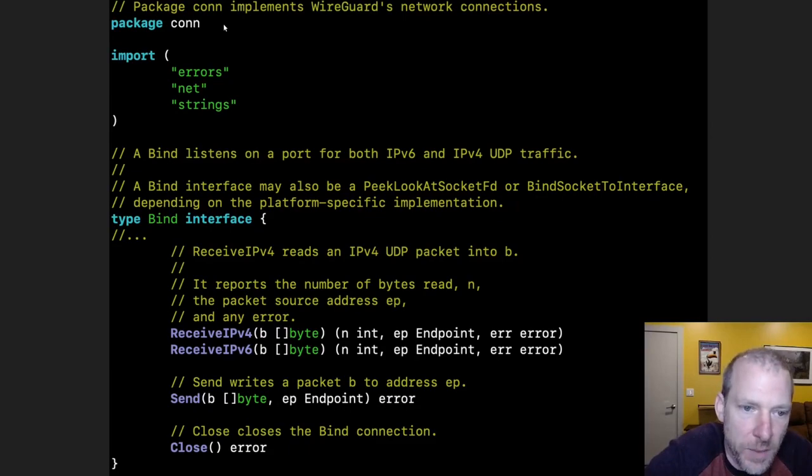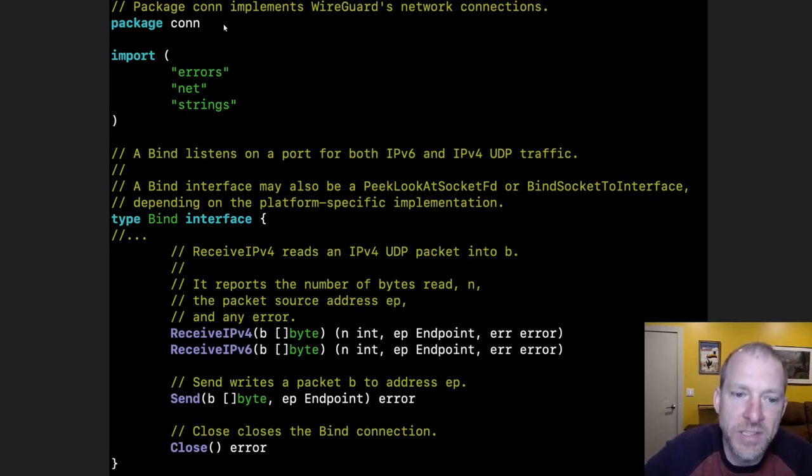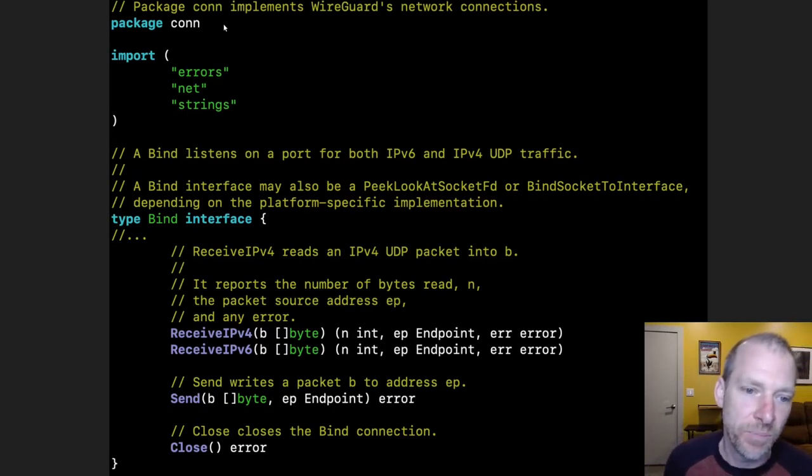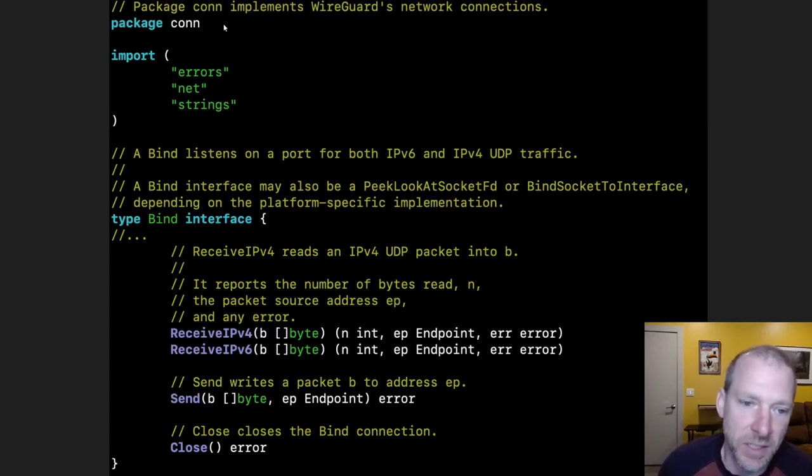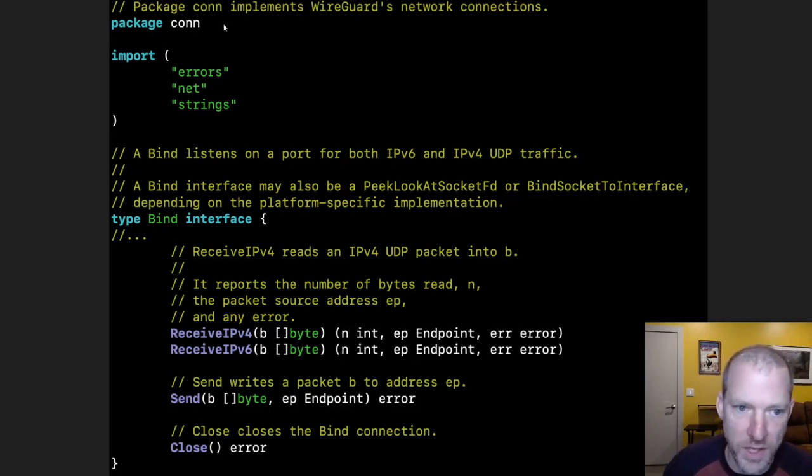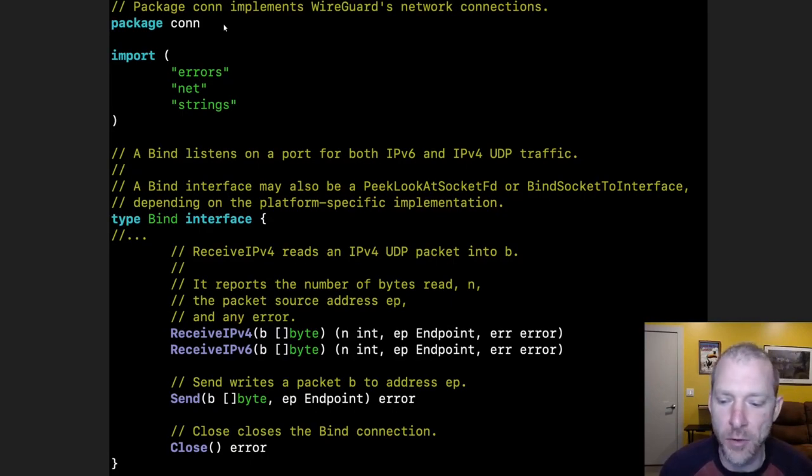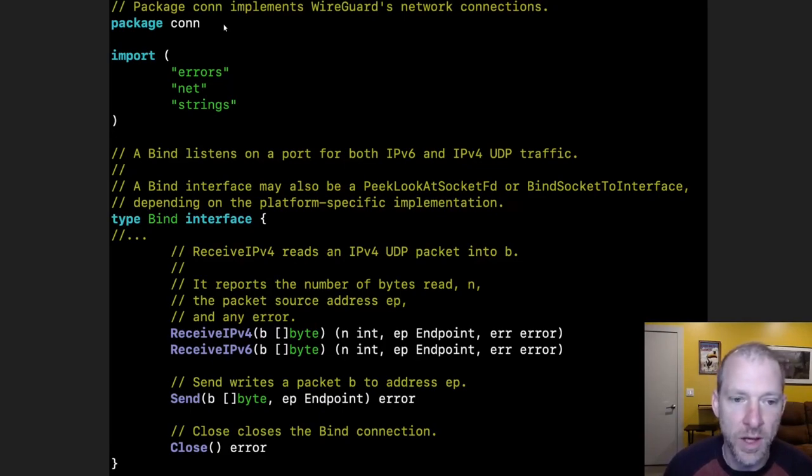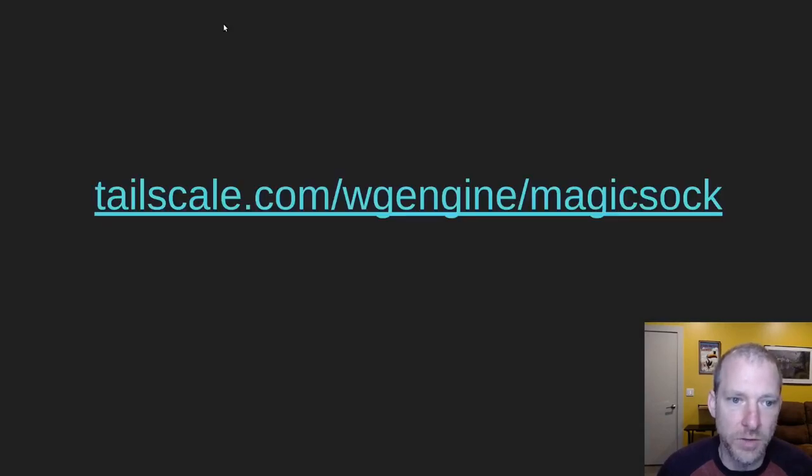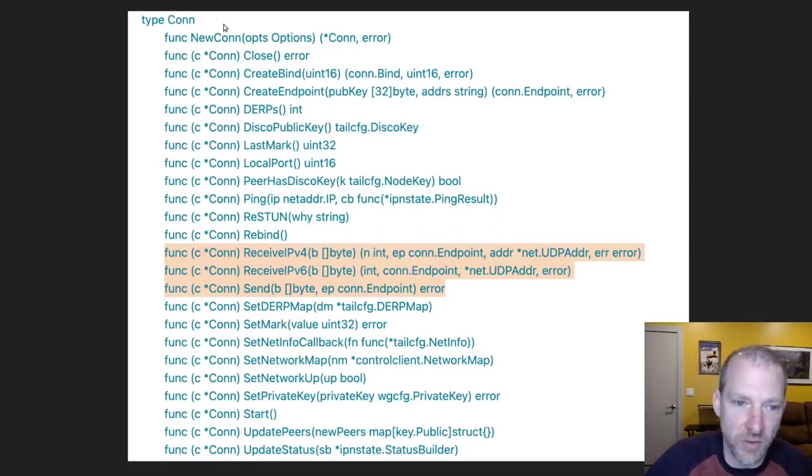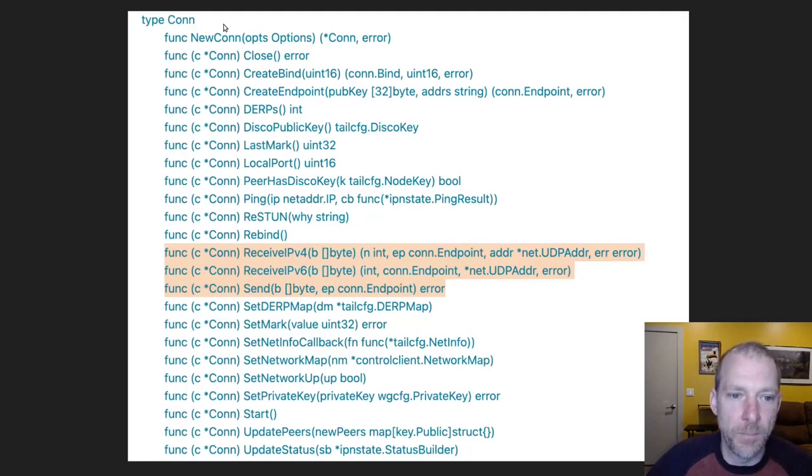And this is an encrypted packet and you've returned the number of bytes you read and the endpoint, which is basically, a map is another interface, but you basically map from the address you got it from, however, what user or what peer this is associated with. And then there's another method to send a plaintext packet to that endpoint. And then WireGuard does its encryption and sends it out to the endpoint, whatever the addresses of that endpoint are. So we have this package called magic sock, which implements this interface. So we have a whole bunch of stuff, but notably like those things you just saw receiving IPv4 or IPv6 or send.